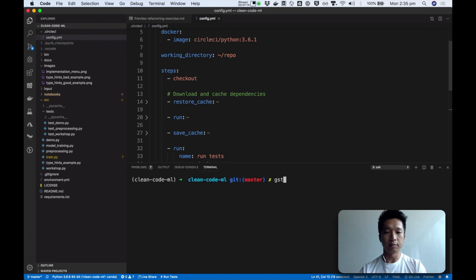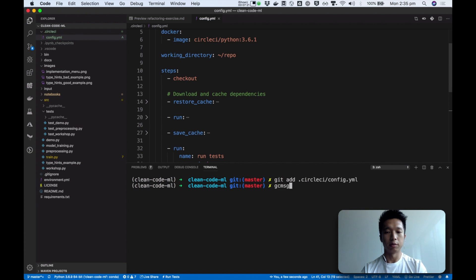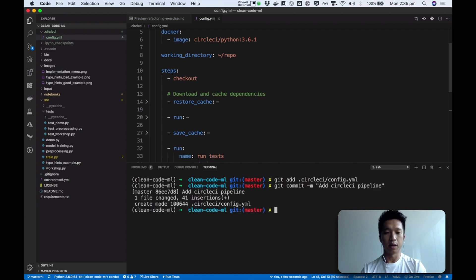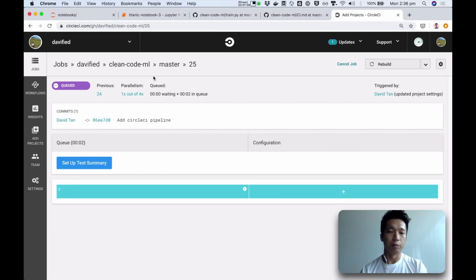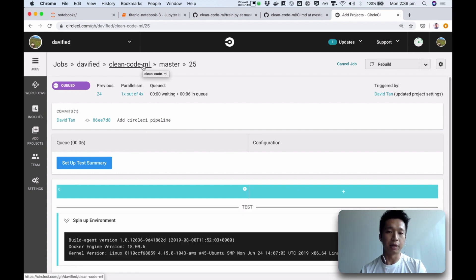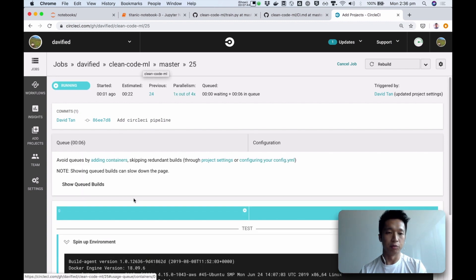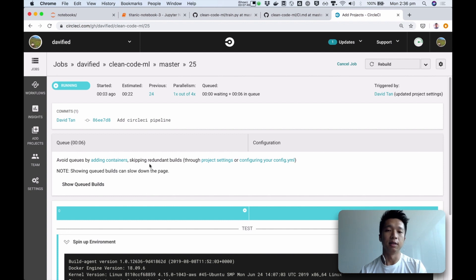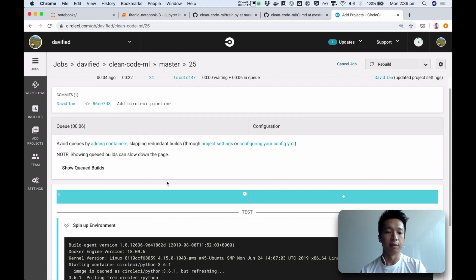So once that's done, we are going to commit this file, write a commit message, and push. With every push, your CircleCI will pick it up and will run whatever you have told it to run in the config.yaml file.